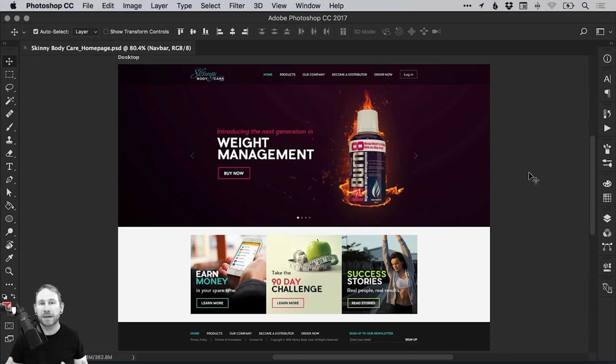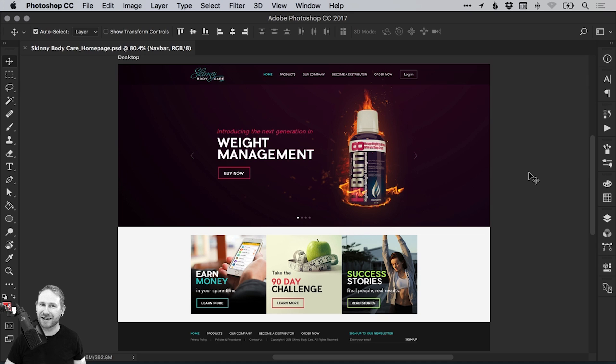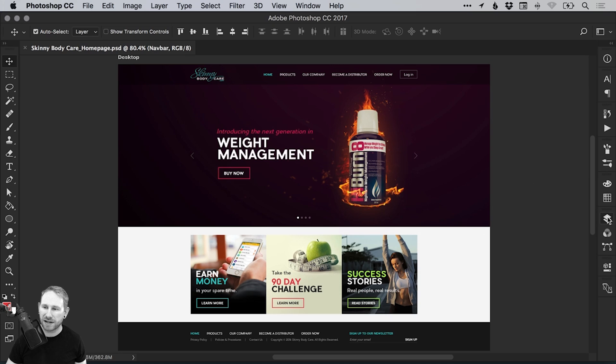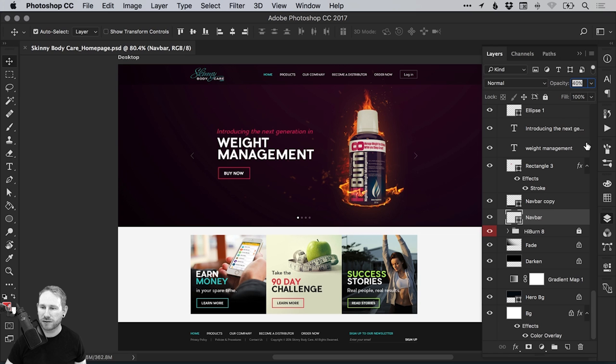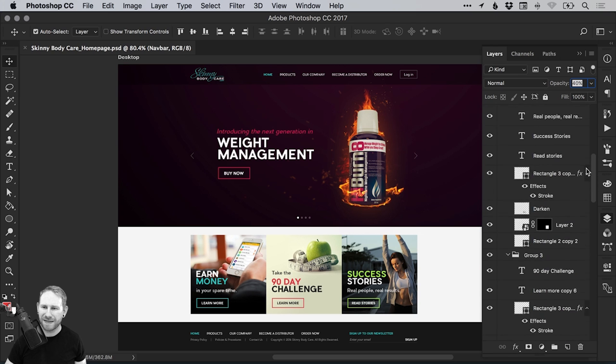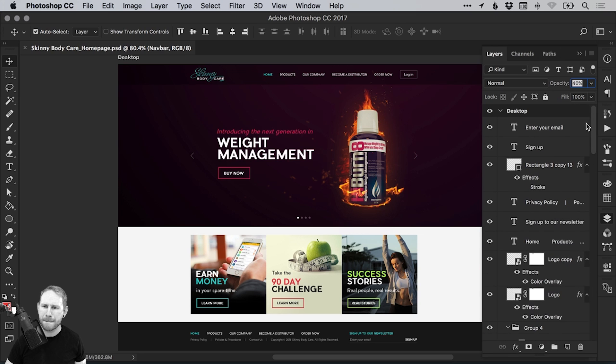Hello there, you're watching Dansky, the place to be to develop your creative skills and grow as a designer. In this tutorial, we're going to learn how to organize layers in Adobe Photoshop. So to start with, I've got a homepage design on here that I've produced, and if I open up the layers panel in Photoshop, you can see that that is a mess.